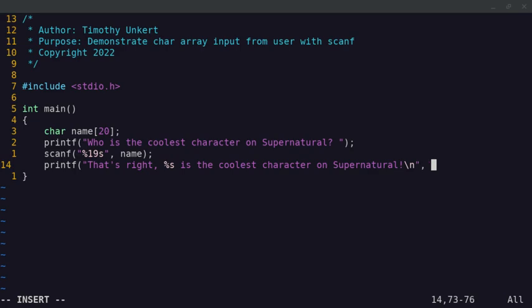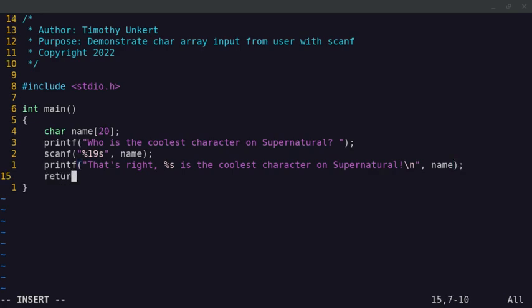Close the quotes, and remember, we have to pass in the name where it's percentage s. And then we'll end the line with a semicolon, and we'll return 0.